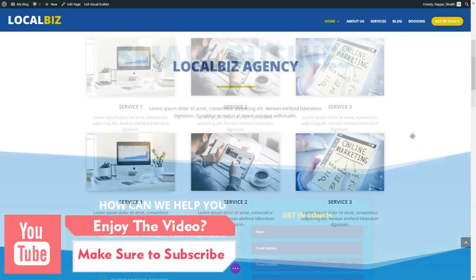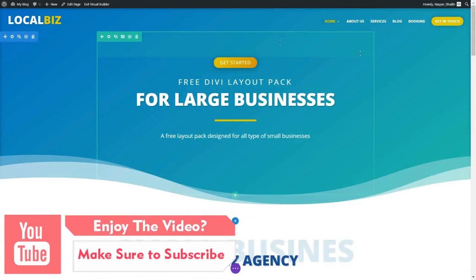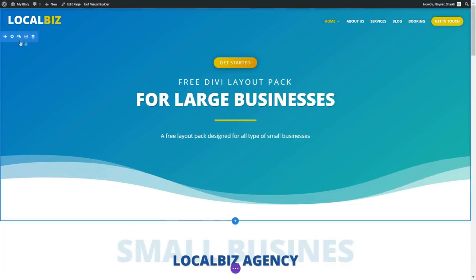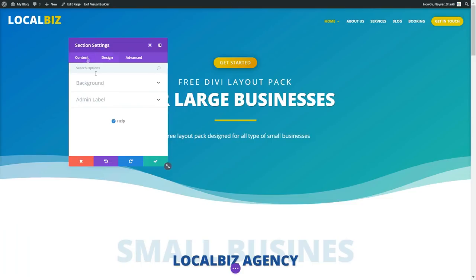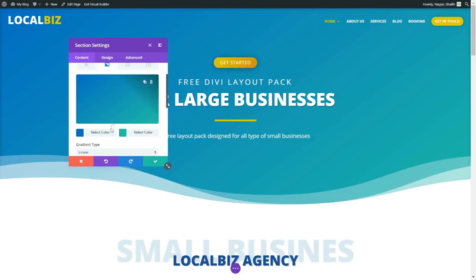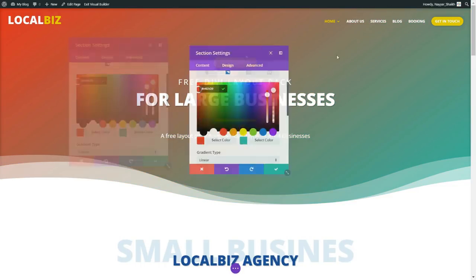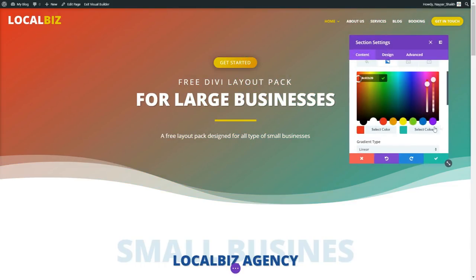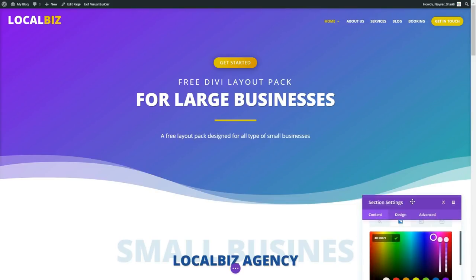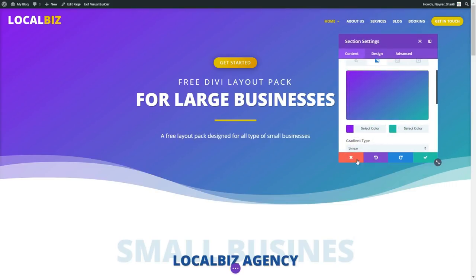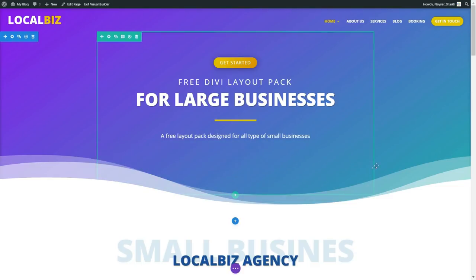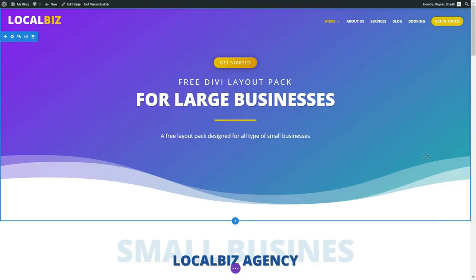If you want to make changes to any color, for example if you want to change the background color for a section, it's really easy. You can just go to that section, select background from here, and change the background color to anything you want. As you can see, it is really easy — you just do some clicks and everything will be done. This is also looking really nice. You just press this button and the changes are done.